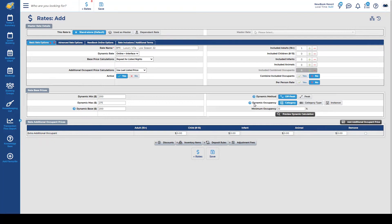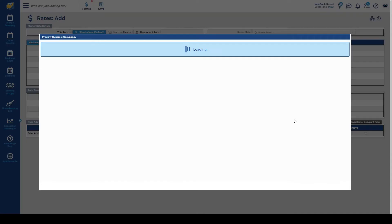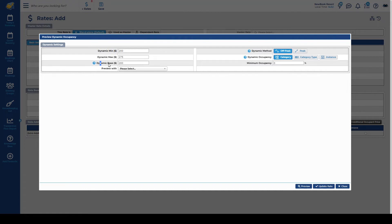We then have our dynamic occupancy calculation. So there are three options here and this is what tells Newbook which specific occupancy percentage it should be looking at to then base its increases on the dynamic rate. To give you a bit more of an idea I'm actually going to preview some of these options so you can get a visual representation of this. So if we click preview dynamic calculation it allows us to basically test or have a bit of insight into what the pricing will look like if we use these options. So it pulls through our pre-filled details. At the minute we're going to preview the off peak method and I'm going to show you the dynamic occupancy at a category level.